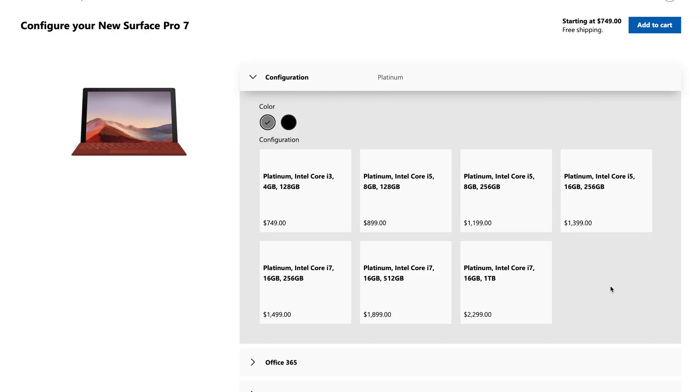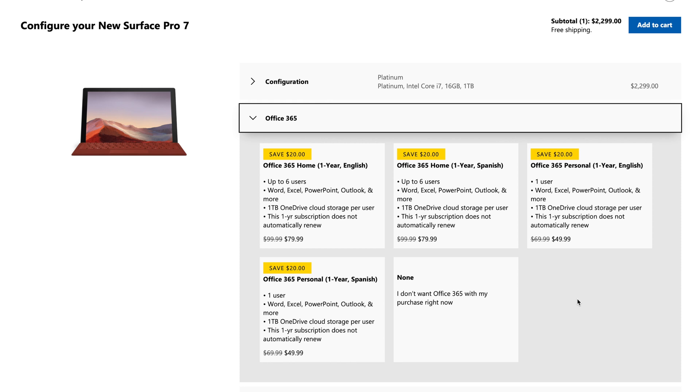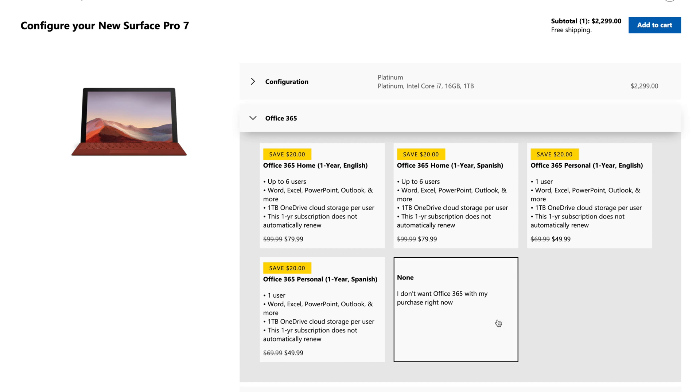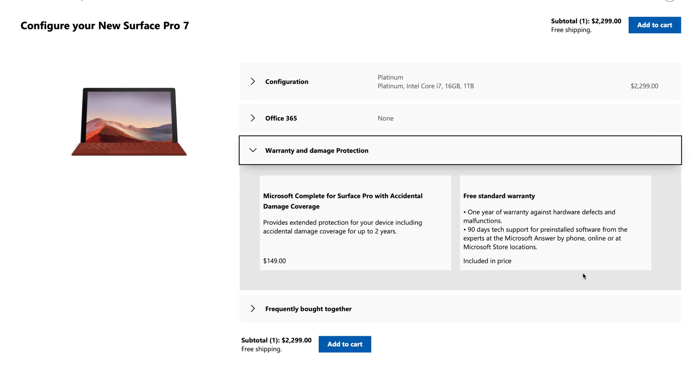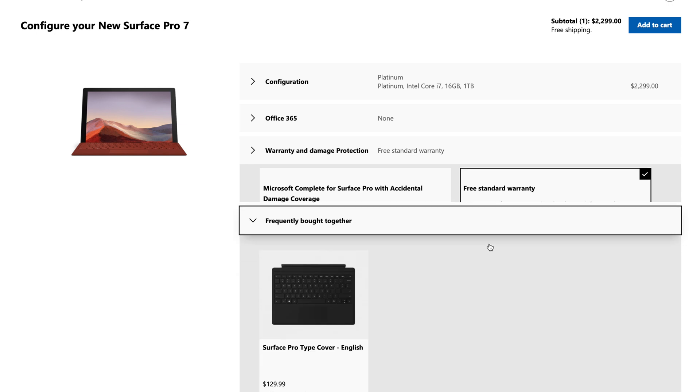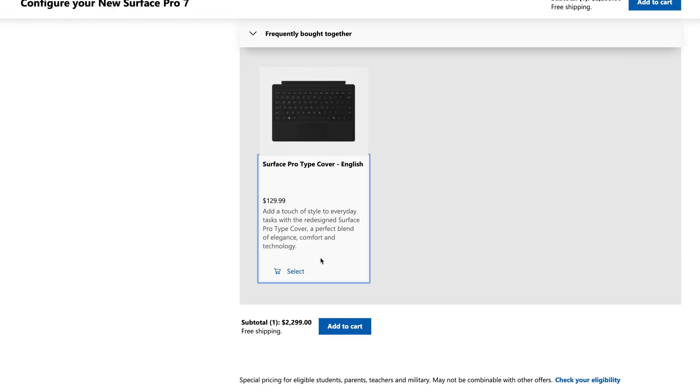But before you buy it, you're going to want to know the price. And the Surface Pro 7 starts out at $749 for just the tablet, obviously no keyboard included, but then higher-end configurations will probably go up to around like $2,000. And then you're going to want to factor in the cost of the type cover and the Surface Pen.